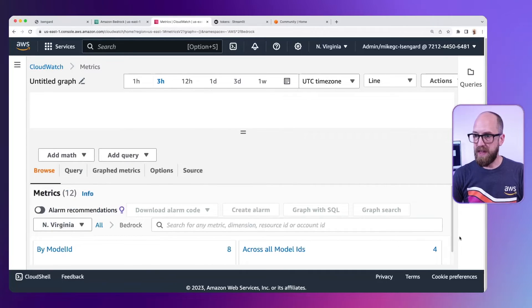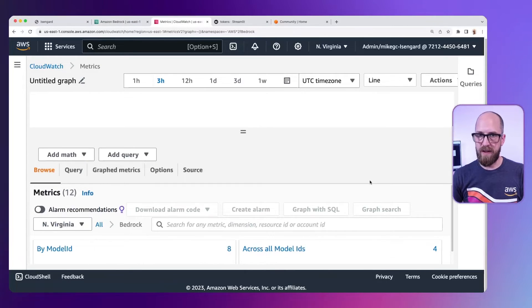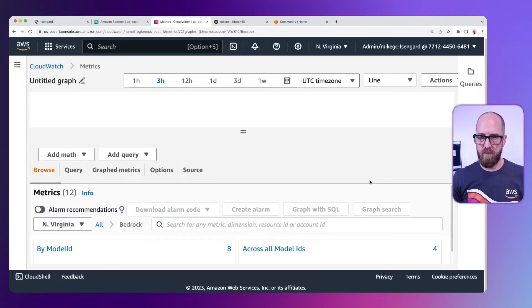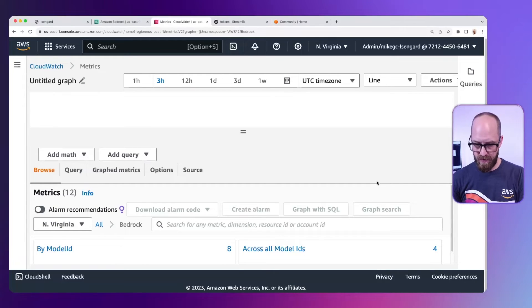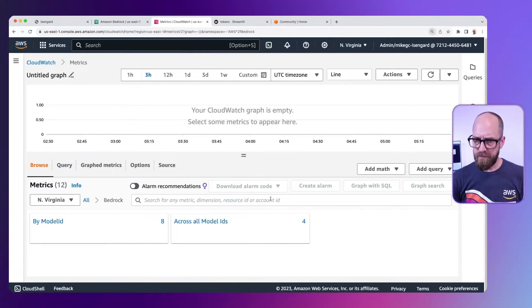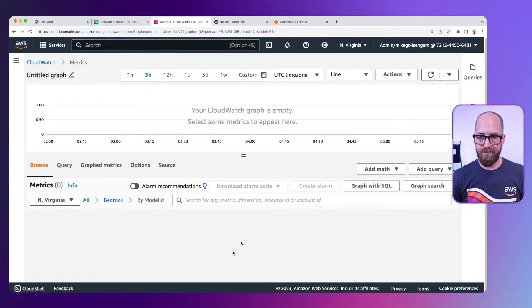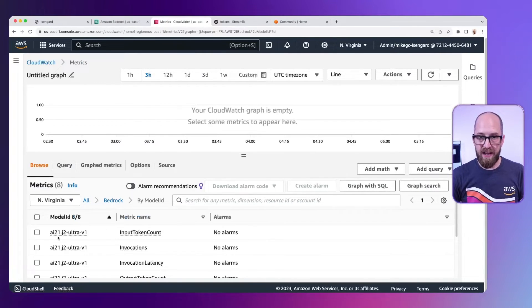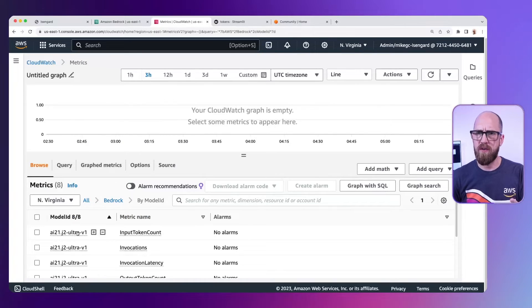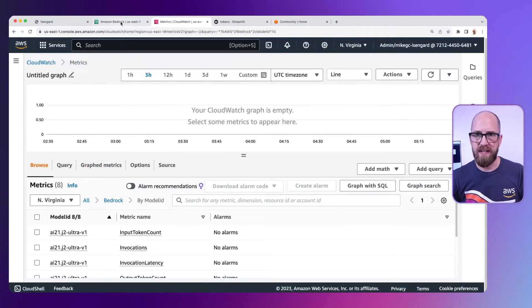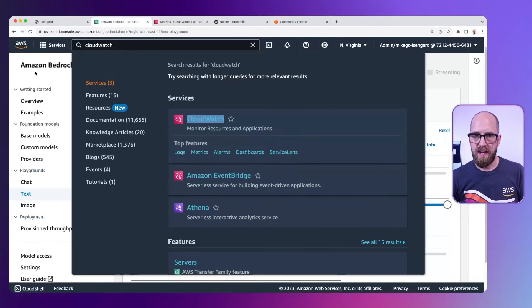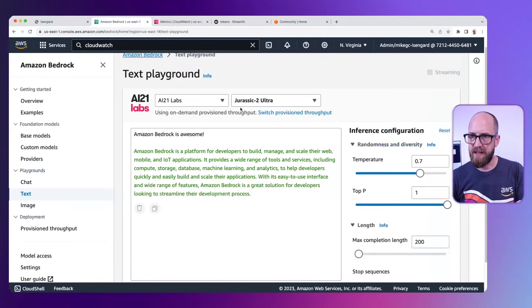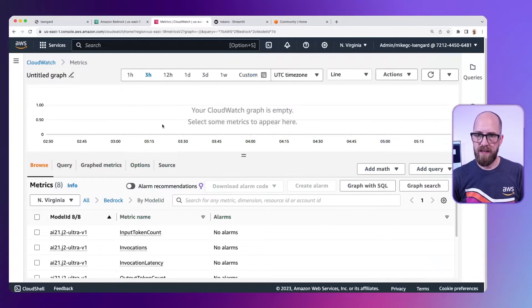And then from there, I'm just dealing a little bit here with how zoomed in I am on this screen. Let me zoom out just a tiny bit. So we've got by model ID. And then in there, we've got AI21 and then whichever model we used. What model did we use? I need to go back and check. So it was Jurassic 2 Ultra.